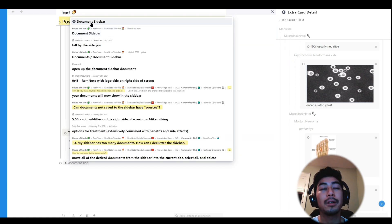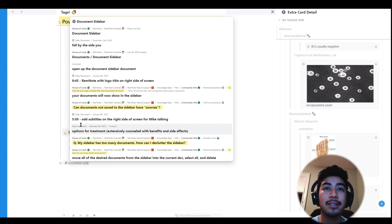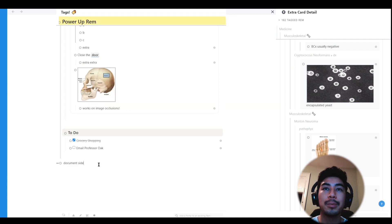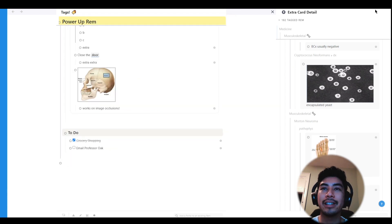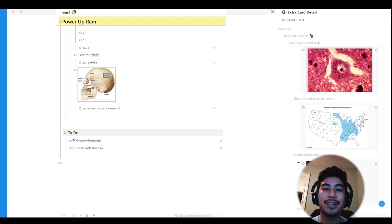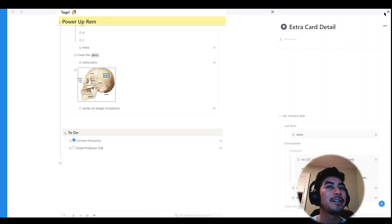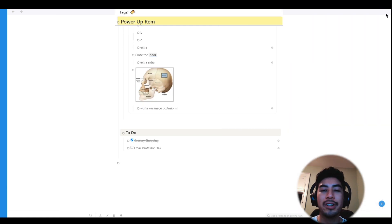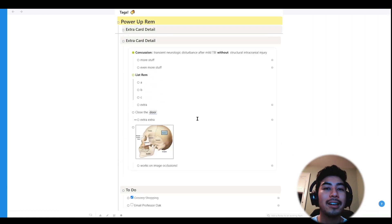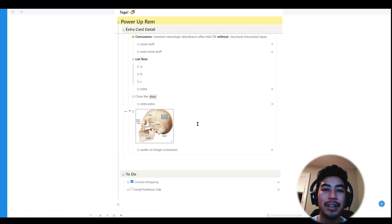But alright, those are all the essentials for using tags. Hope that helps you organize your thinking and link all the items in your knowledge base together much better. Thanks for watching guys, and I will see you in another video.